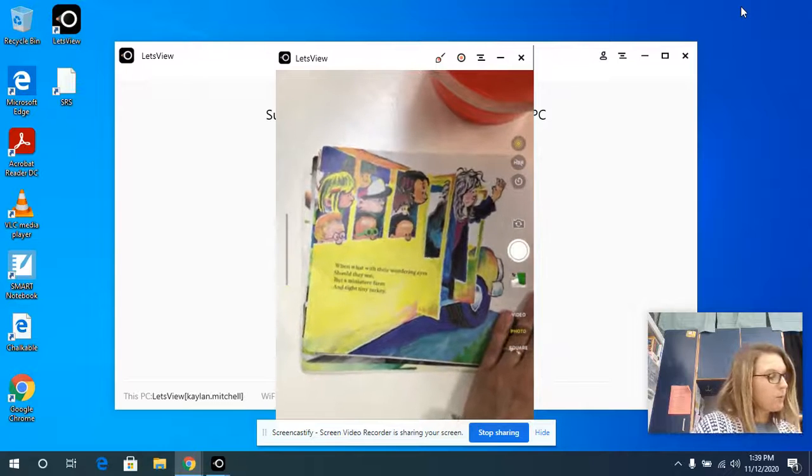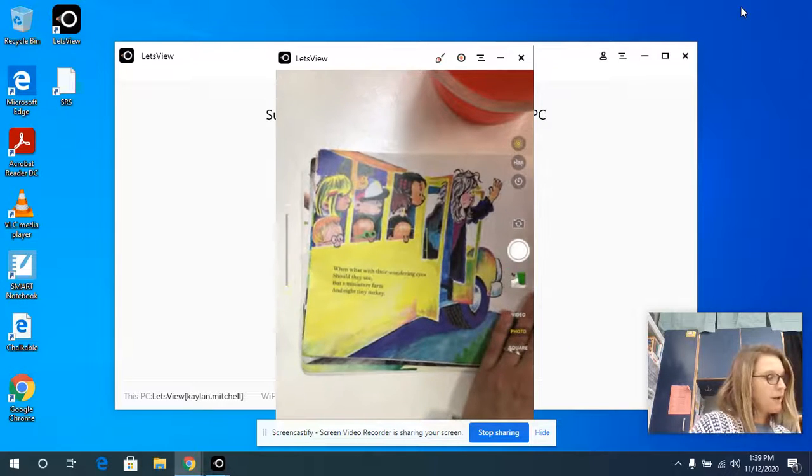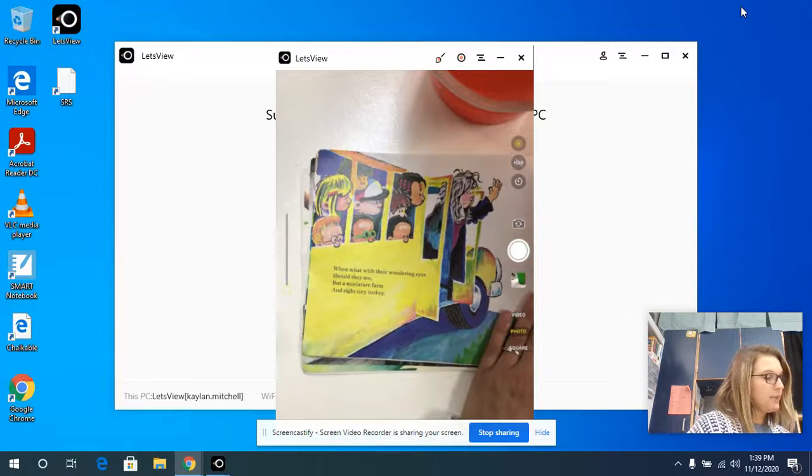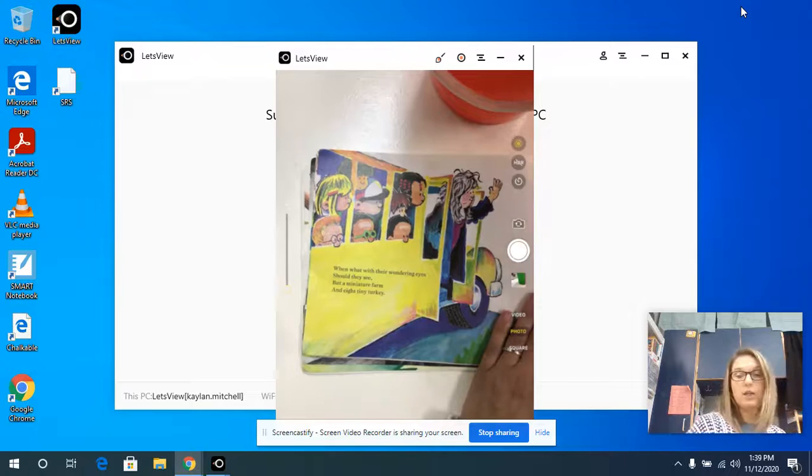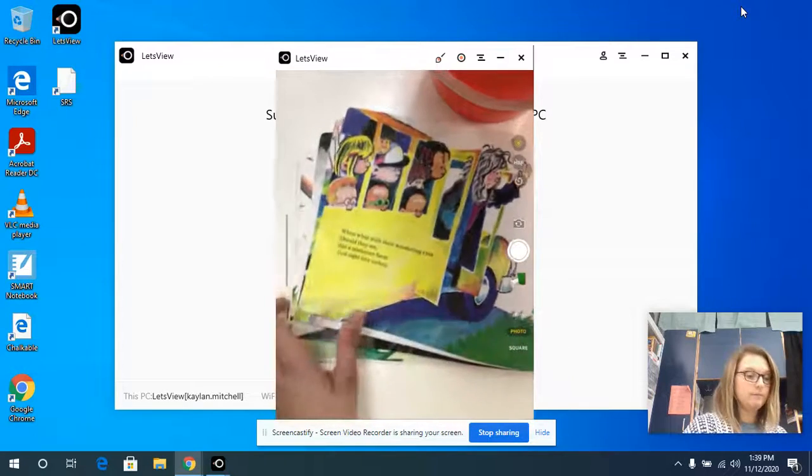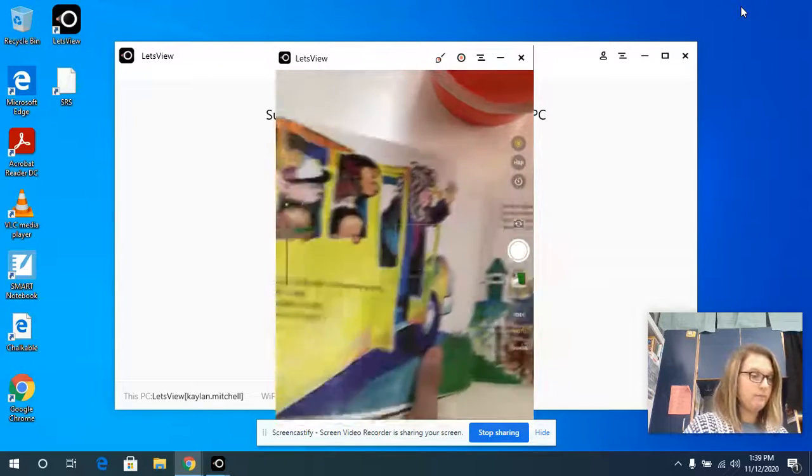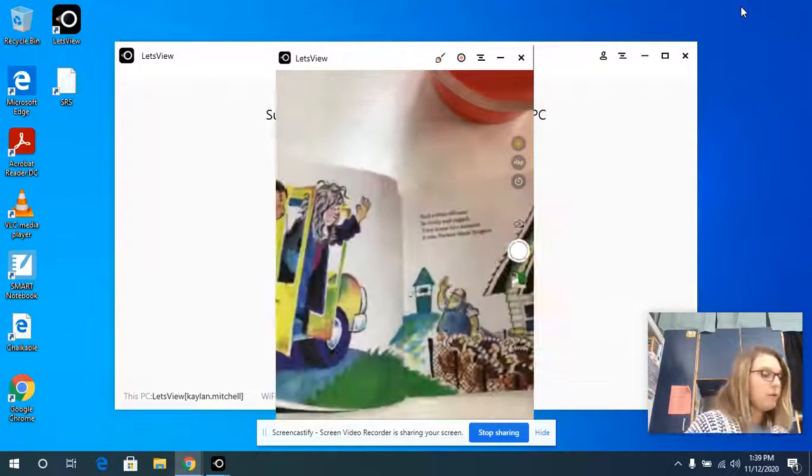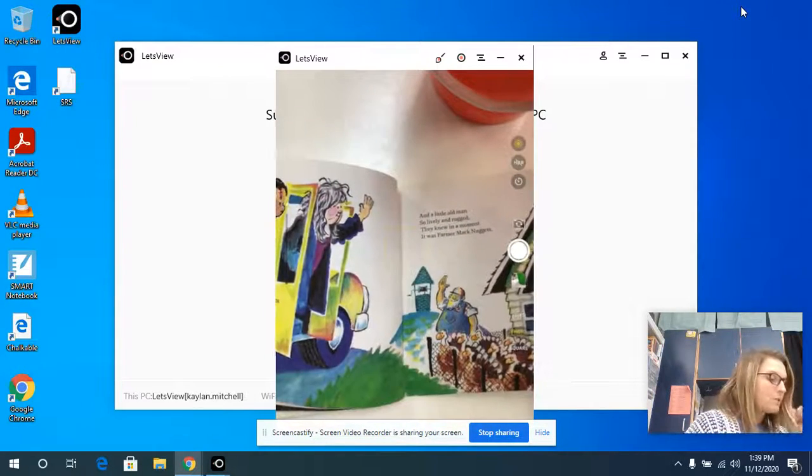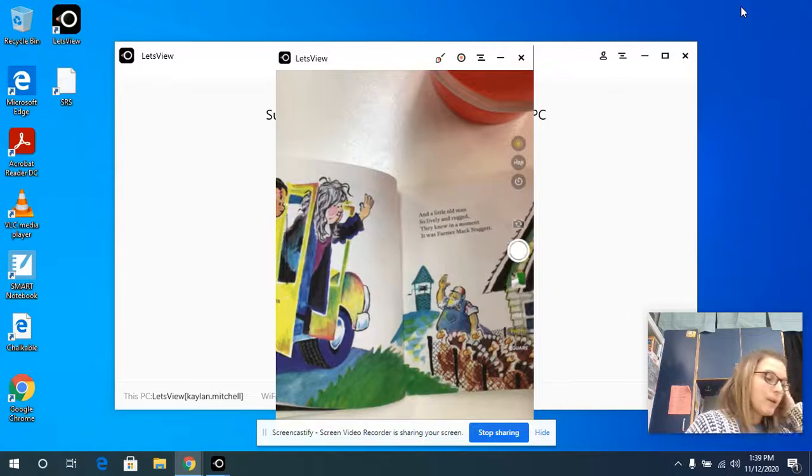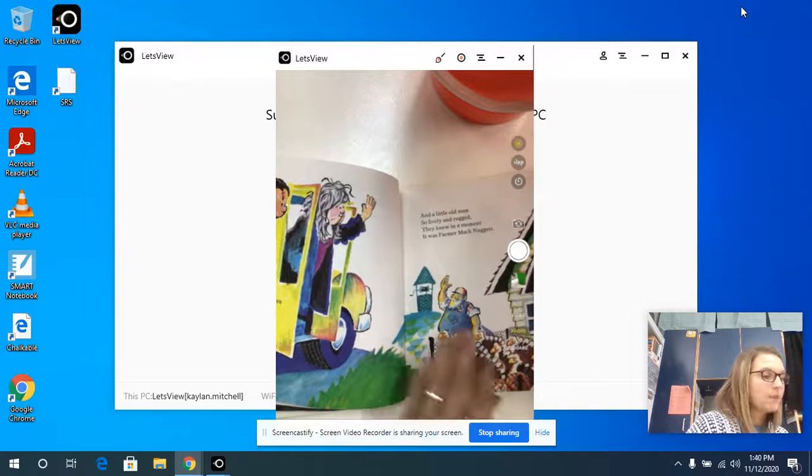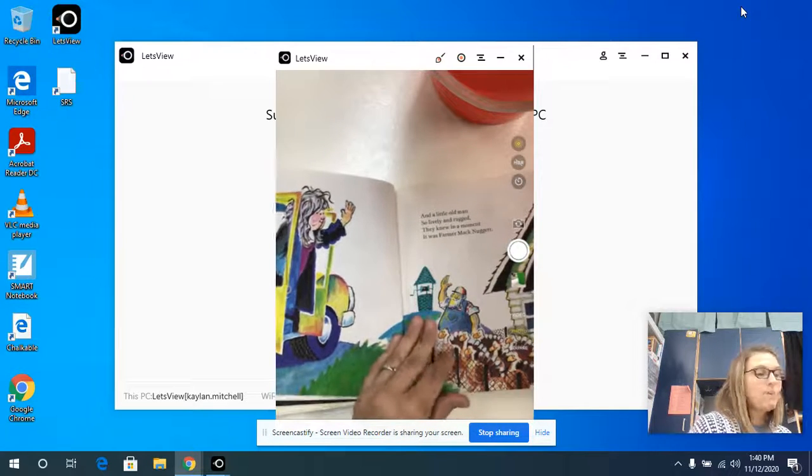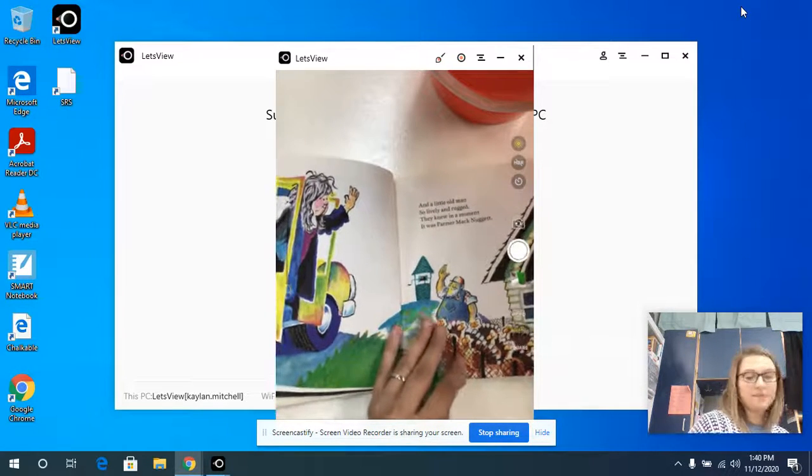When what with their wandering eyes should they see but a miniature farm and a tiny turkey, and a little old man so lively and rugged that they knew in a moment it was Farmer McNugget.